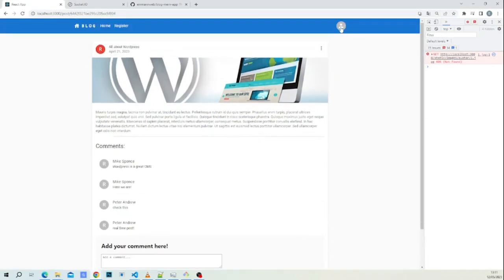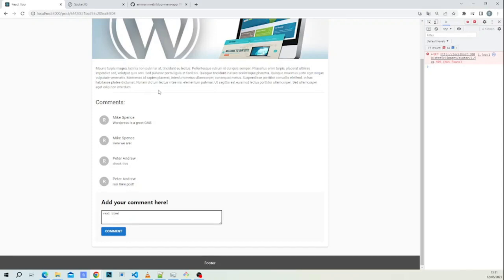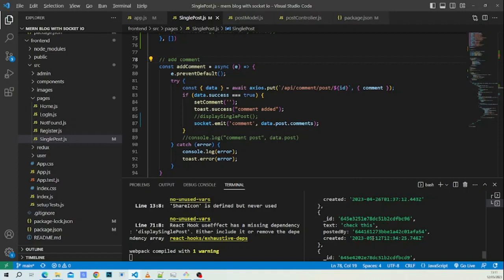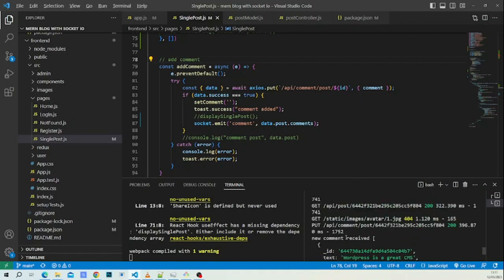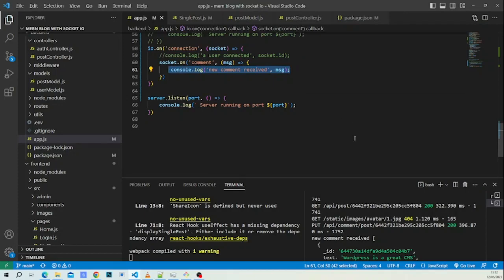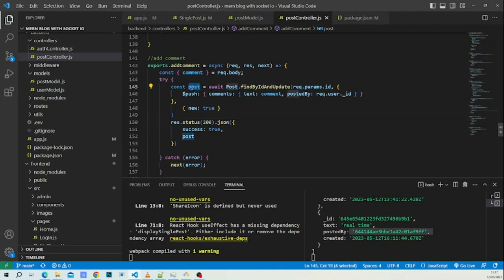We test by adding a comment 'real time' in single post. The comment is added, and in the backend console we see 'comment received' with the message. We have successfully received the newly updated comments from the backend API. But we need to populate the posted-by fields, so we'll adjust the code a bit.